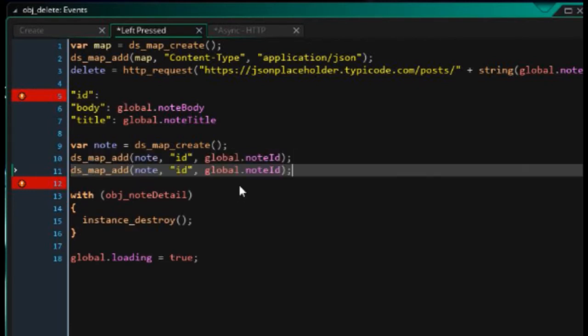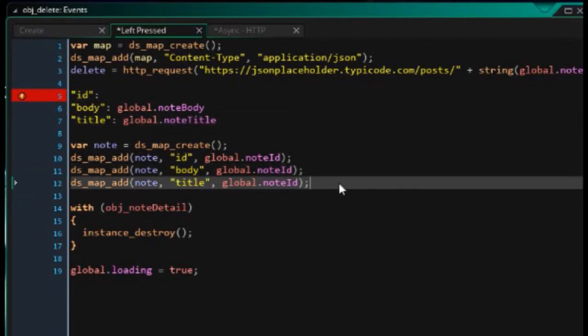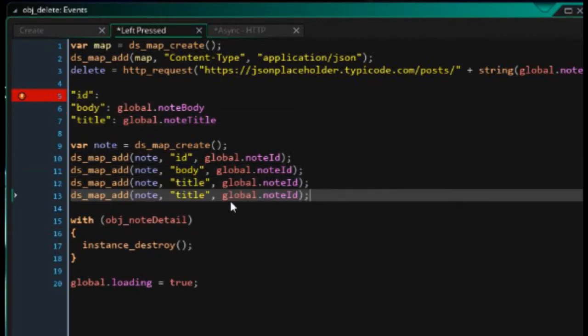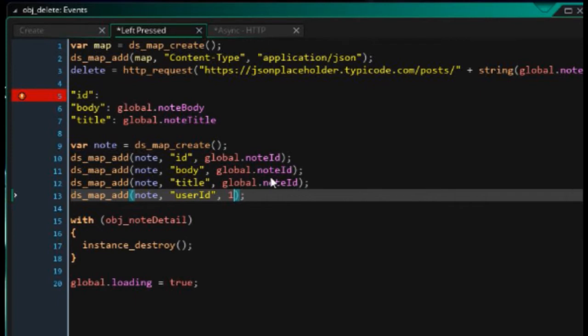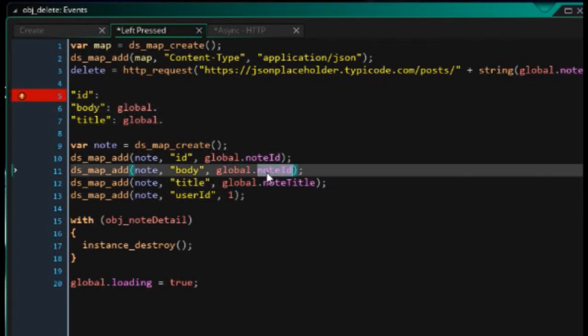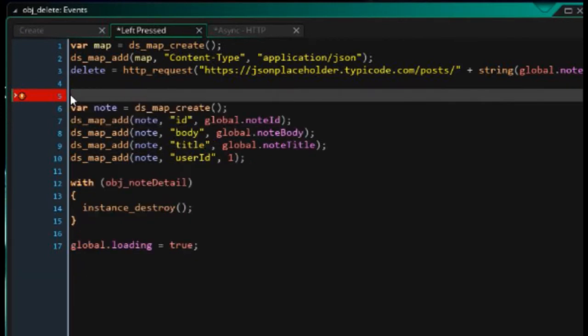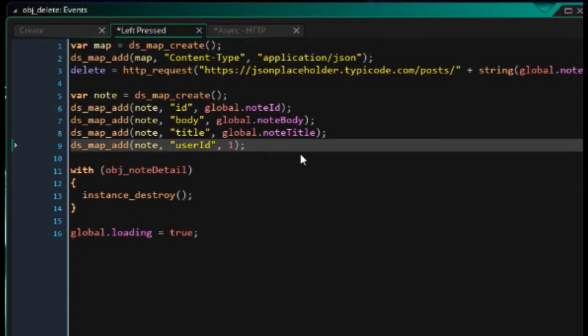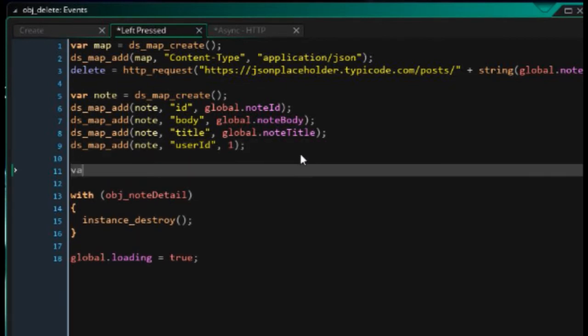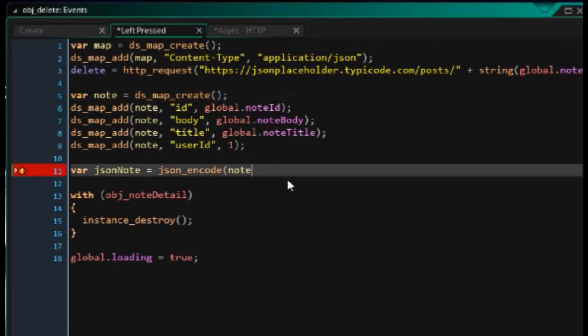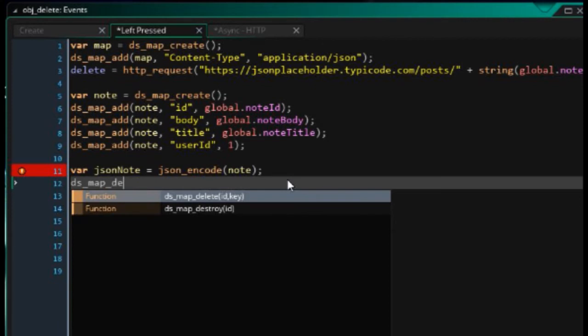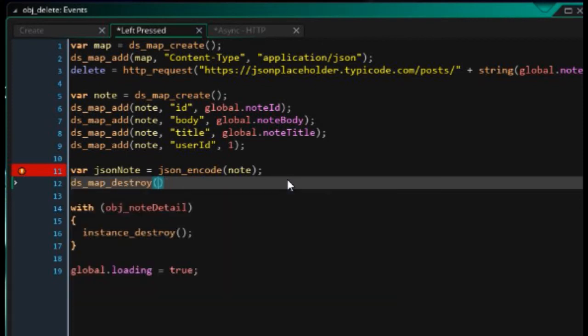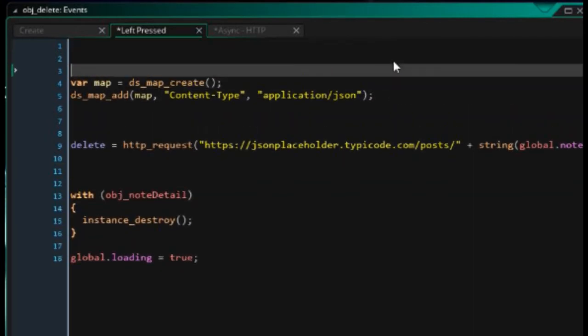If it requires us to also send the object back to the server so that I can do validation between what we're sending in the URL and what object we're sending, what you could do is you could say dsmap create. And I'm going to call this one var note. Next, we want to say dsmap add to the note map. The key is going to be id and the value is going to be global note id. Just like that. And so on. This one's body, this one's title. And I mustn't forget that there was another property here called user id.